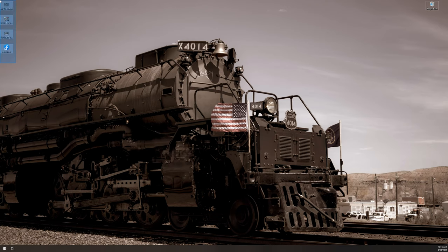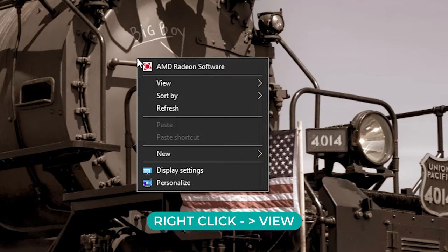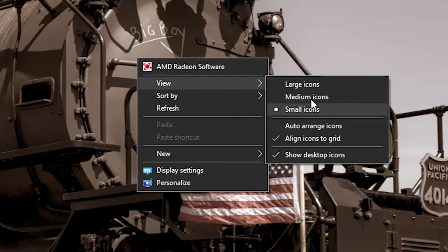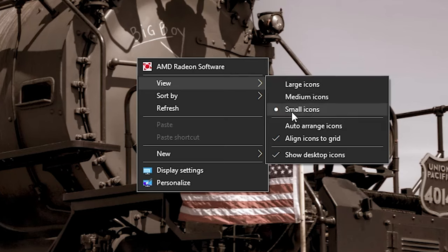I've got a few different icons on the desktop here that you'll be able to see as we adjust the size. The first option is to right-click anywhere on an empty desktop space and hover over where it says View. You'll get a secondary dropdown menu where you've got large icons, medium icons, and small icons.